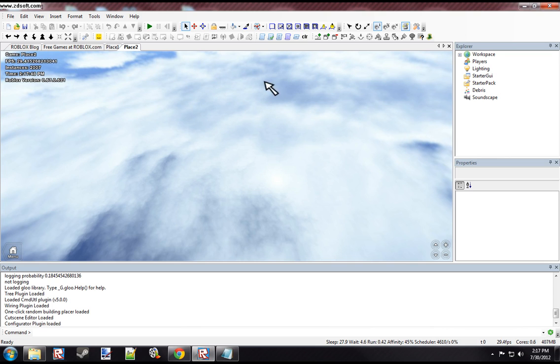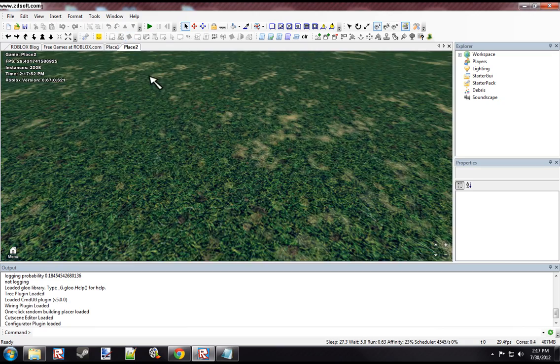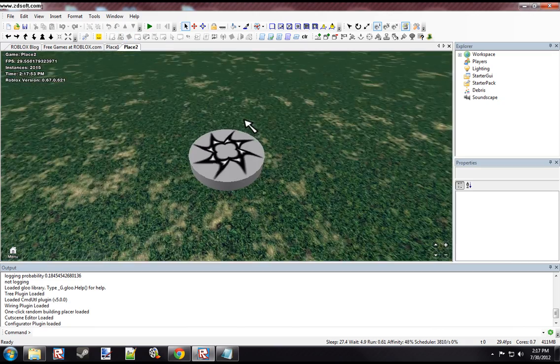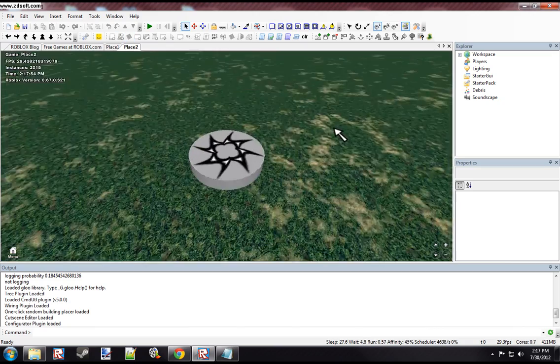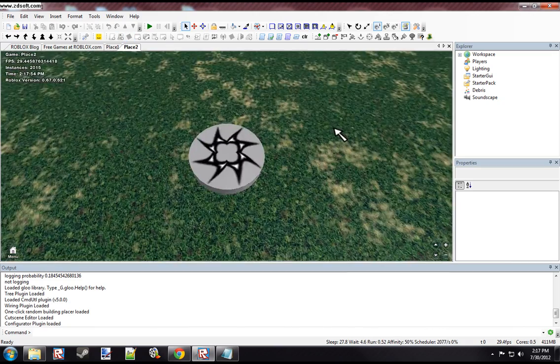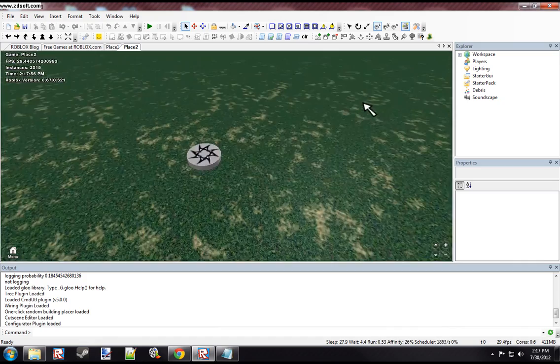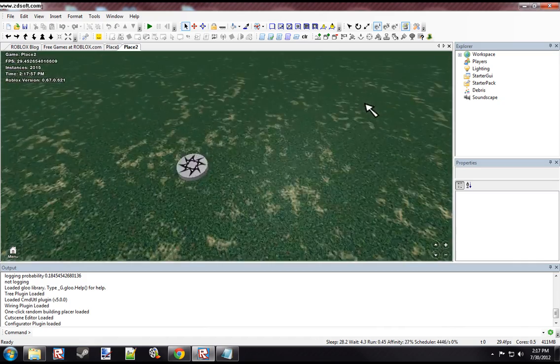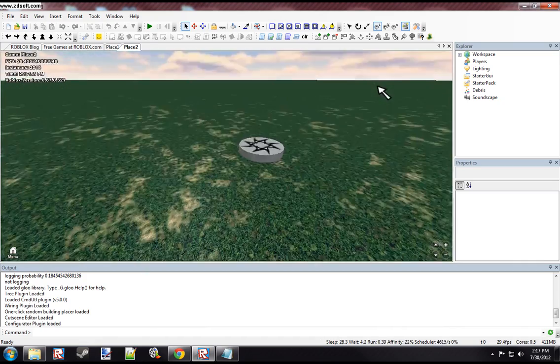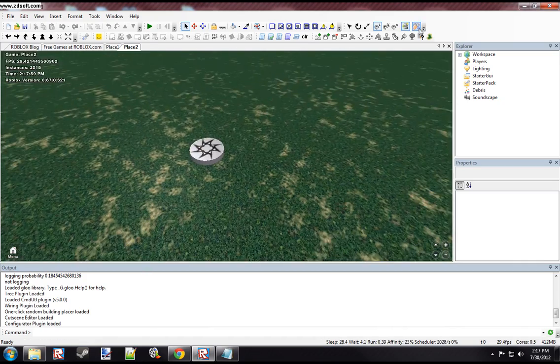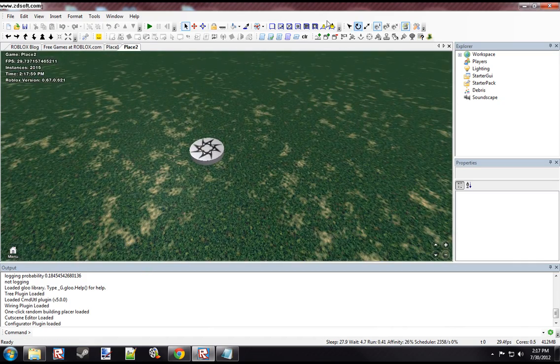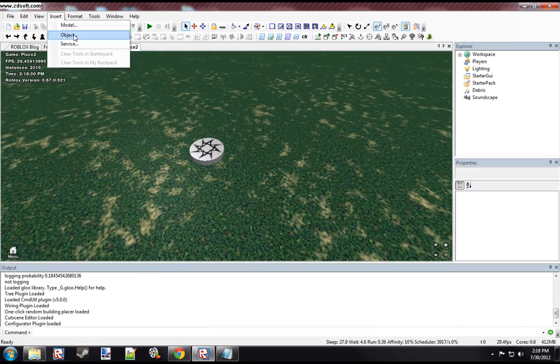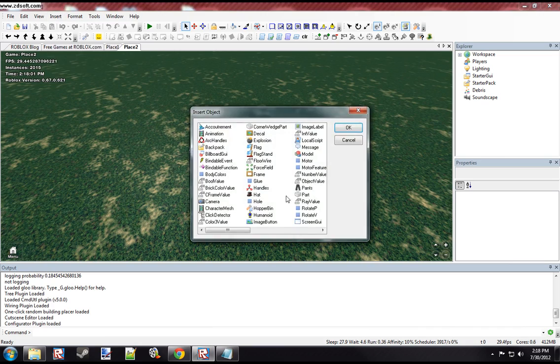So I'm already in studio, so first I'm just going to make a base plate, and I had a plugin that I made for it. I'll put a download link in the description if you want it. So anyways, what we're going to do is just insert a part.